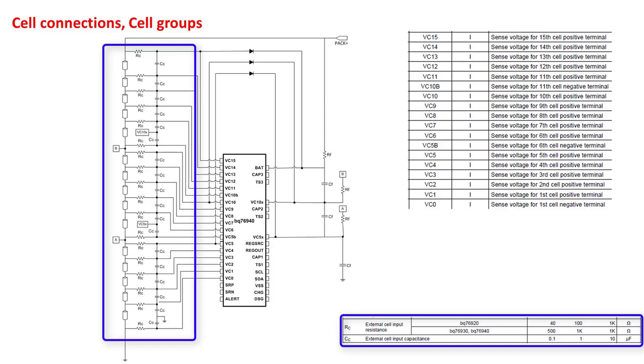If higher balancing current is needed, this device supports external balancing. The cell balancing section of the top 10 design considerations app note shows examples for both n-channel and p-channel FET circuits.